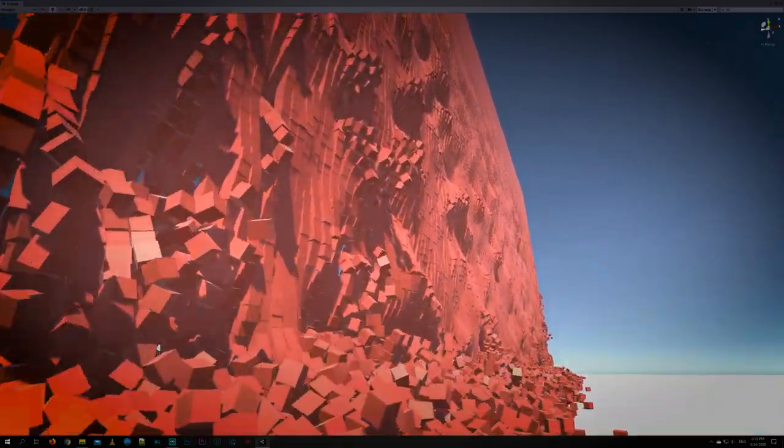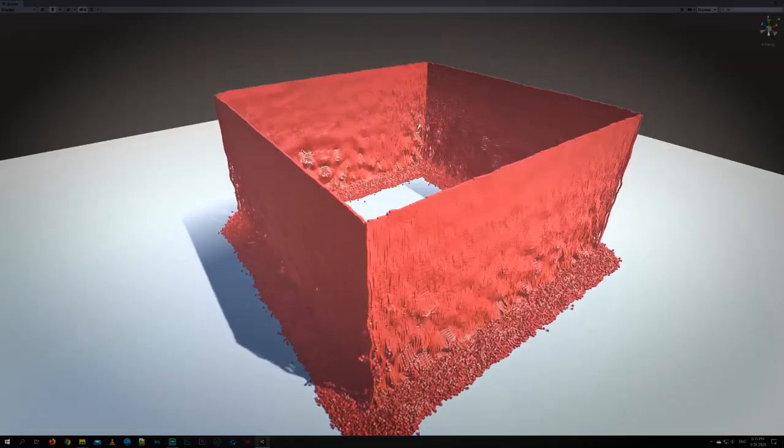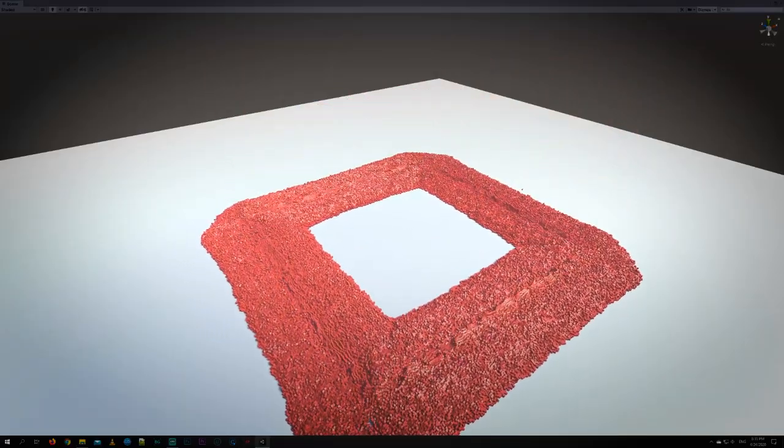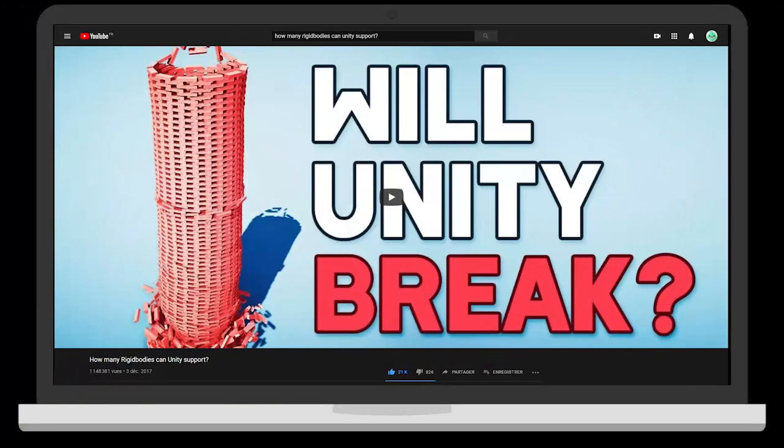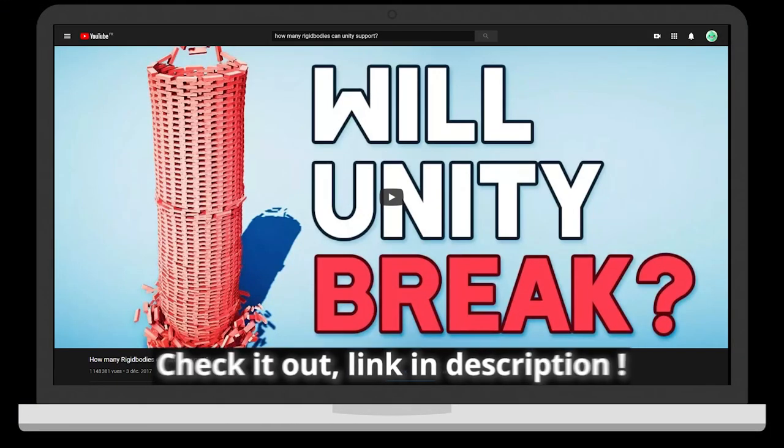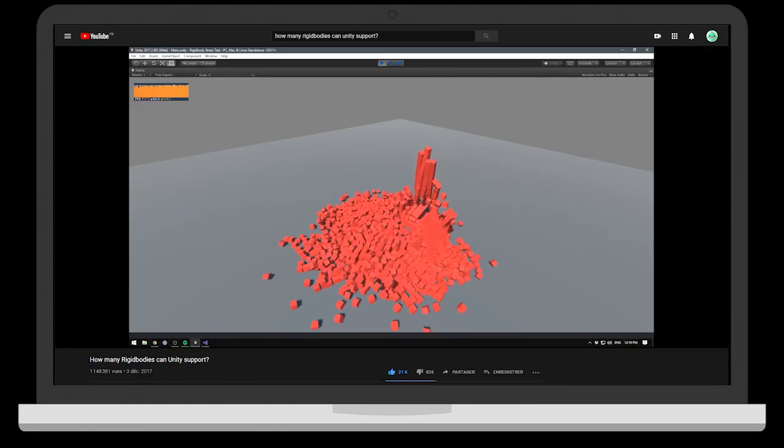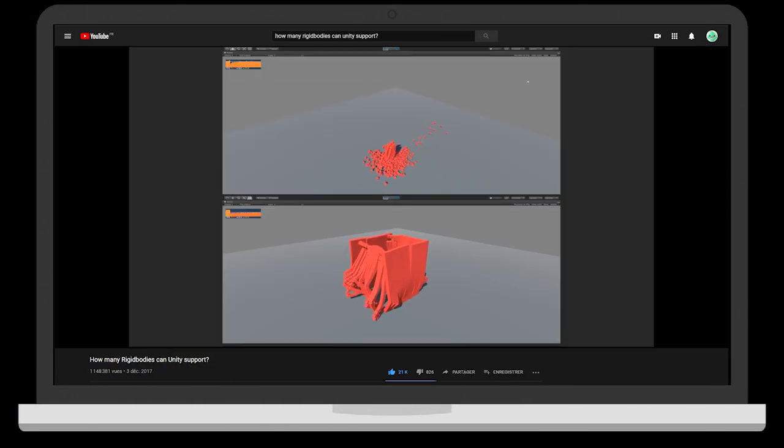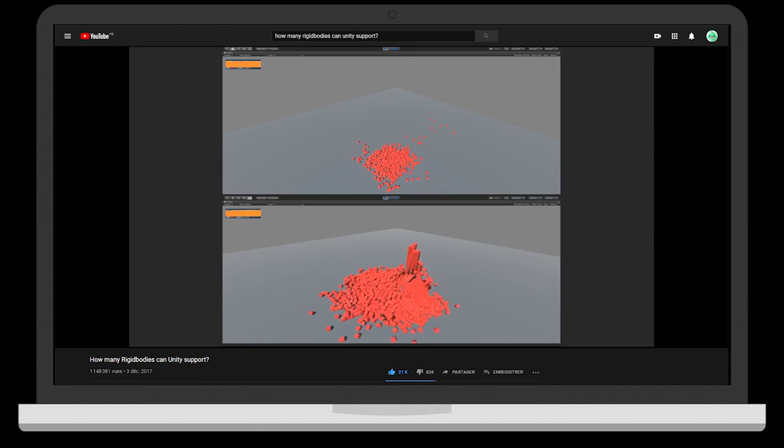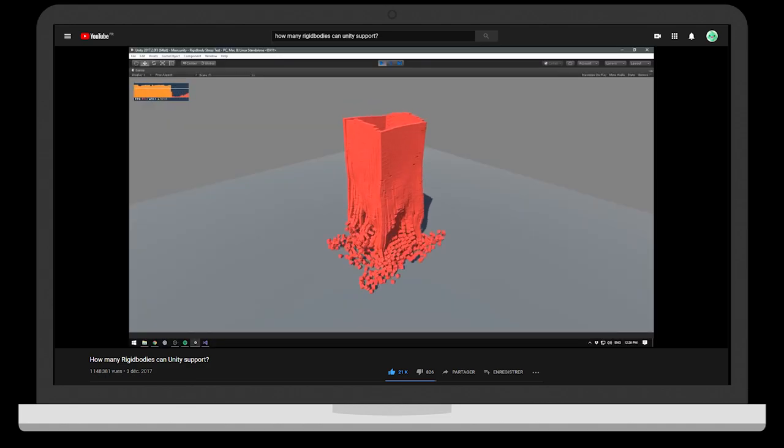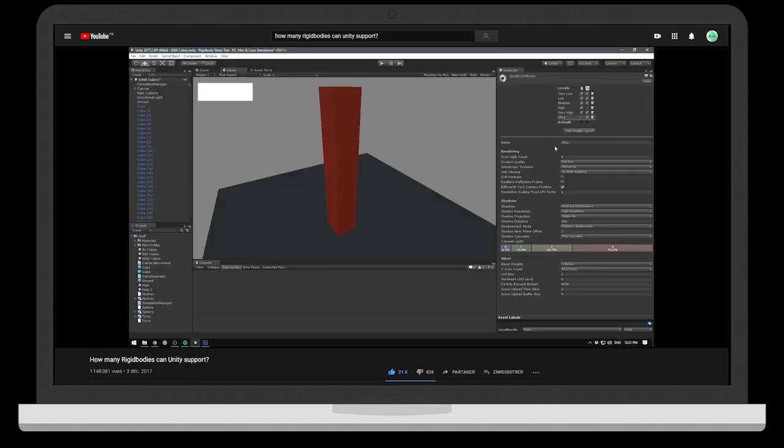One of the easiest and funniest things to do in Unity is to create physics-based simulations. In Brachy's video, how many rigid bodies can Unity support, he tries to find the best way to achieve a smooth simulation while having as many rigid bodies as possible.